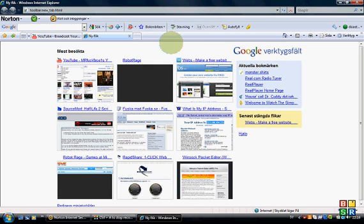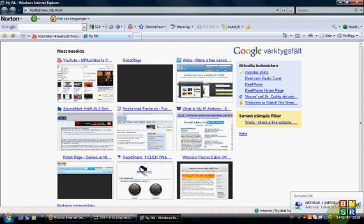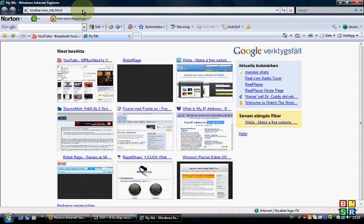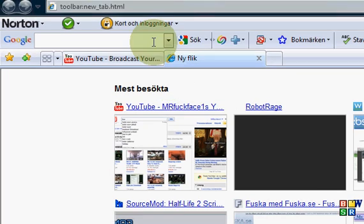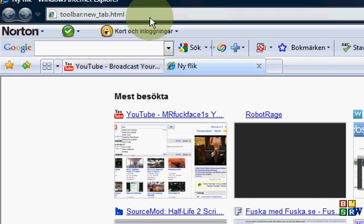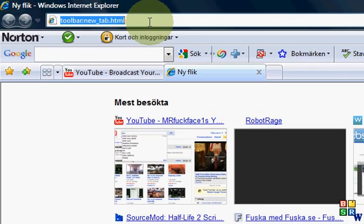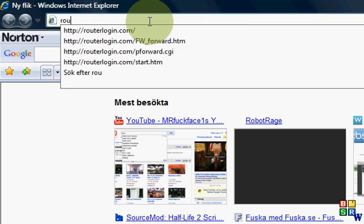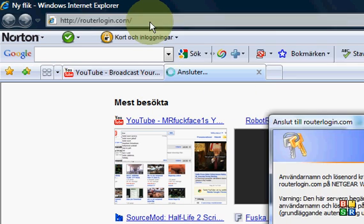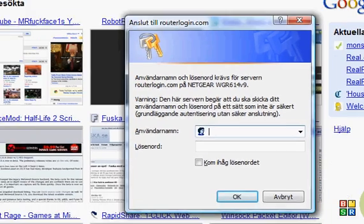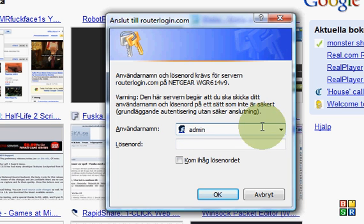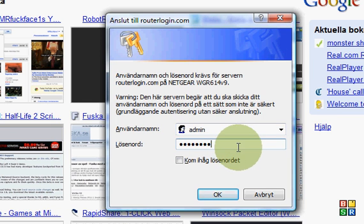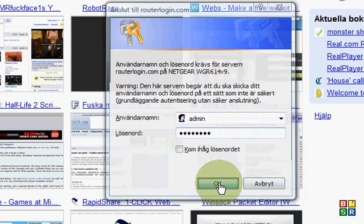Today I'm going to show you how to open ports in a Netgear router. First, if you have Netgear, go to routerlogin.com and enter admin as username and your password.